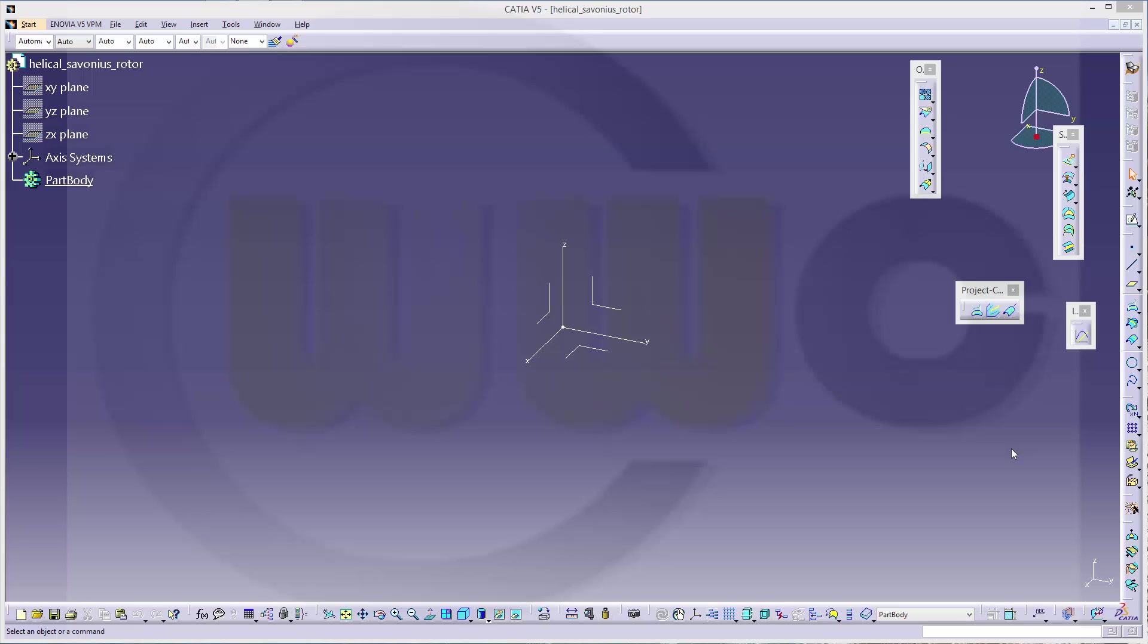Hi, welcome to a CATIA V5 video tutorial. I want to do a user wish, it's a helical Savonius rotor. So, let's start.